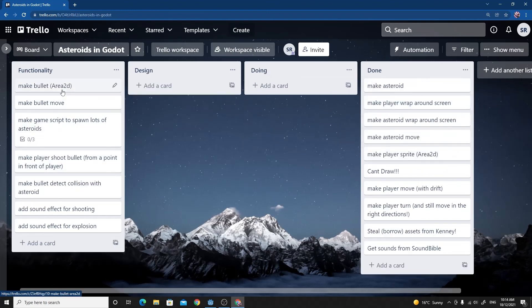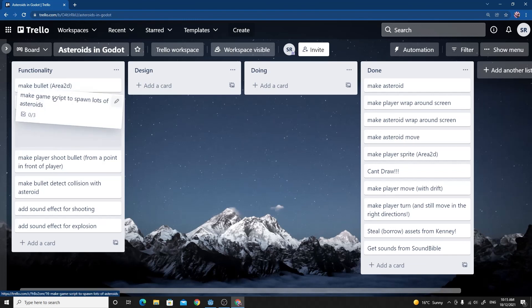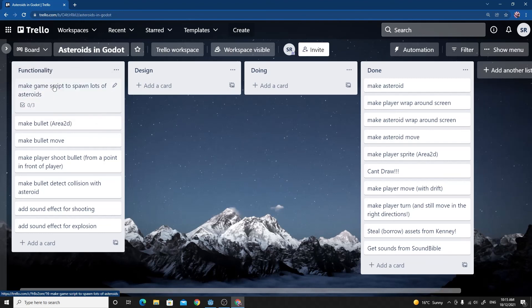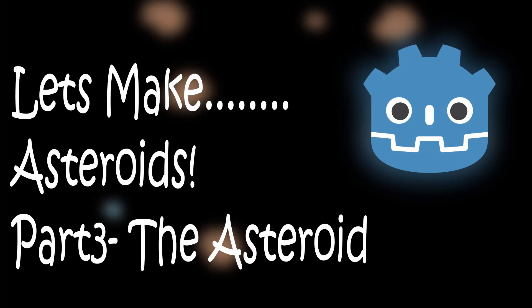We'll stop the video there so it doesn't get too long, and we'll move on to the bullet or possibly spawning in lots of asteroids. We'll decide on which one of those we're going to do first for the next one. I hope you're enjoying the series and stick with it.